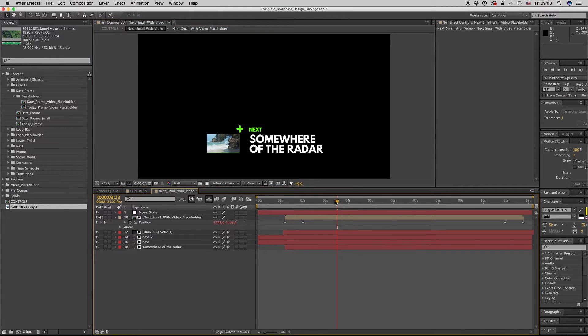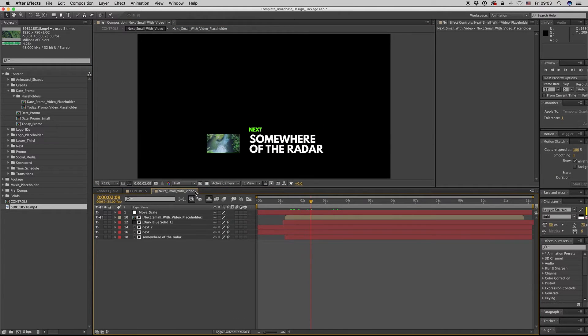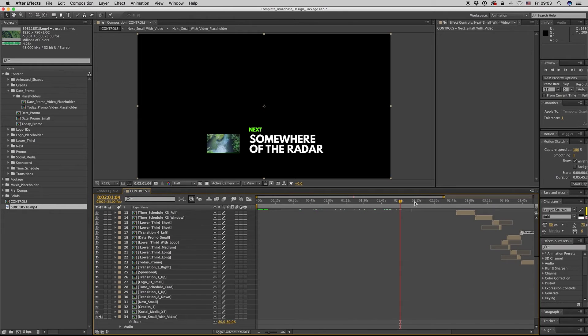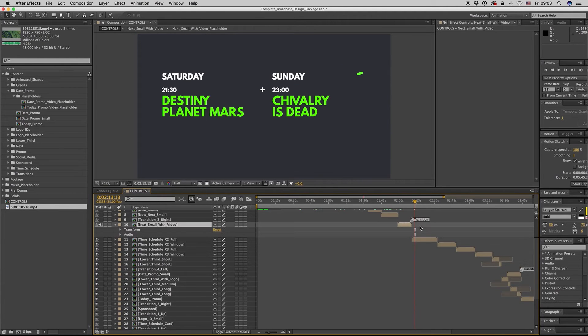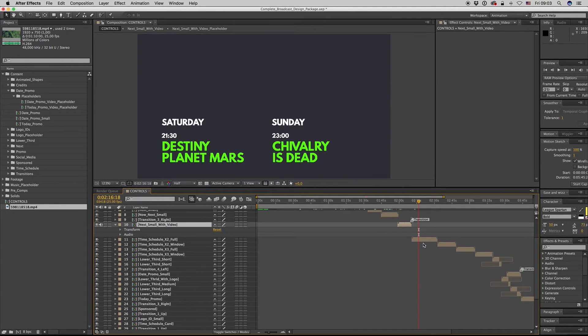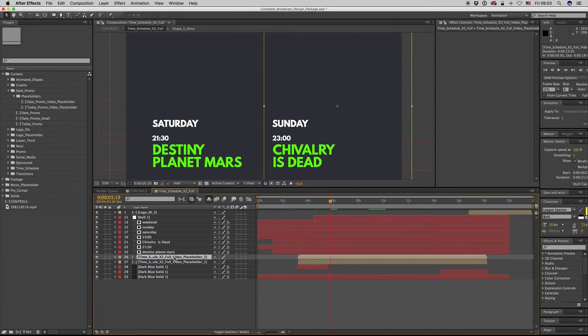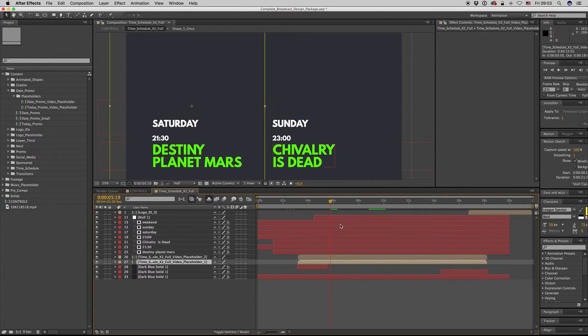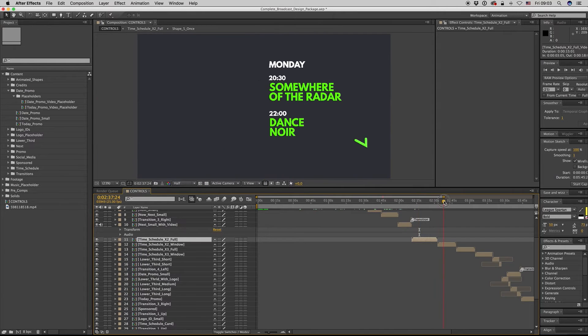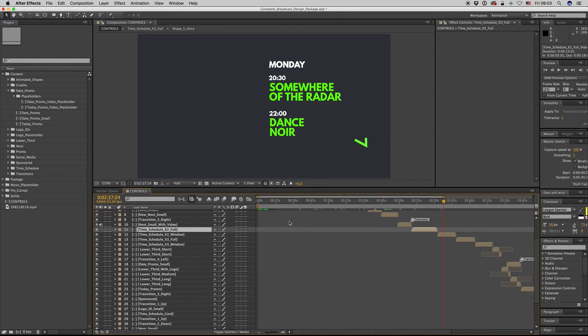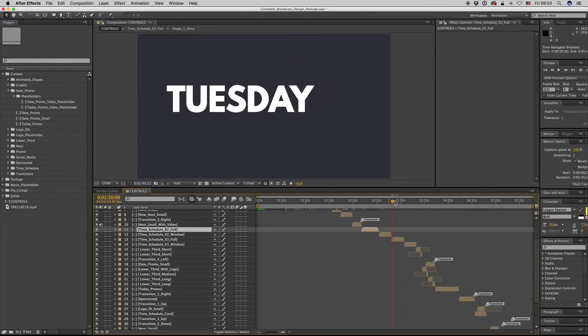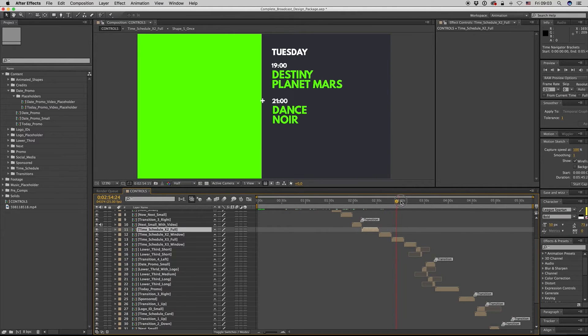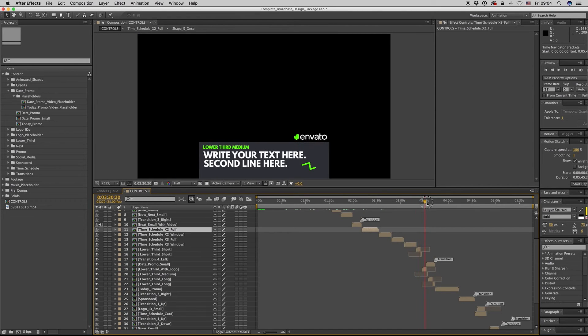And this is it, it's very easy to customize this template. Also here, just drag and drop your video, place your videos to the video placeholders, change your text, put your colors, and everything will be ready. Here is exactly this composition is what we show on the preview.